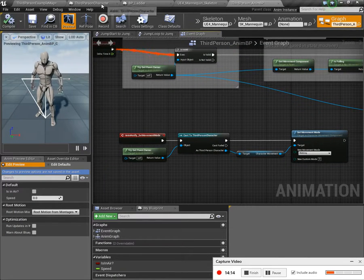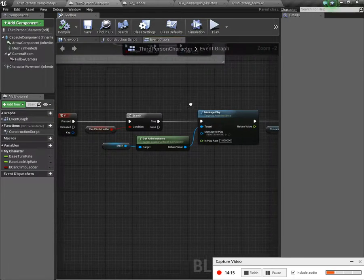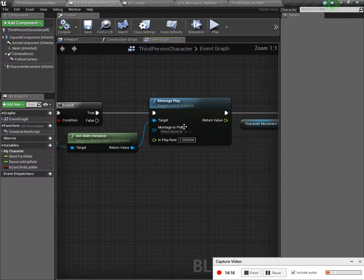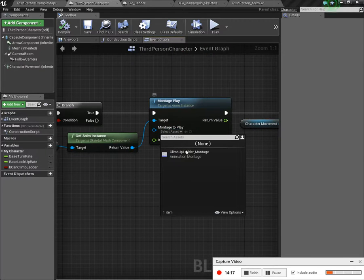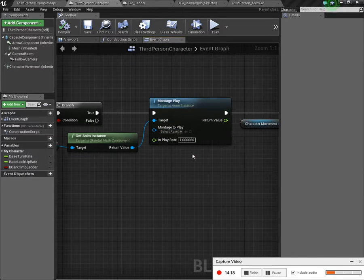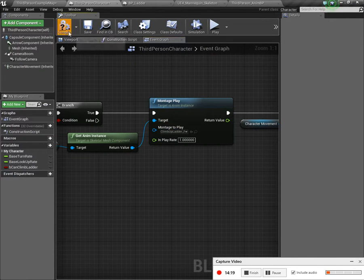Let's go back to our character. And we're going to add that new montage we just made. Compile and save.